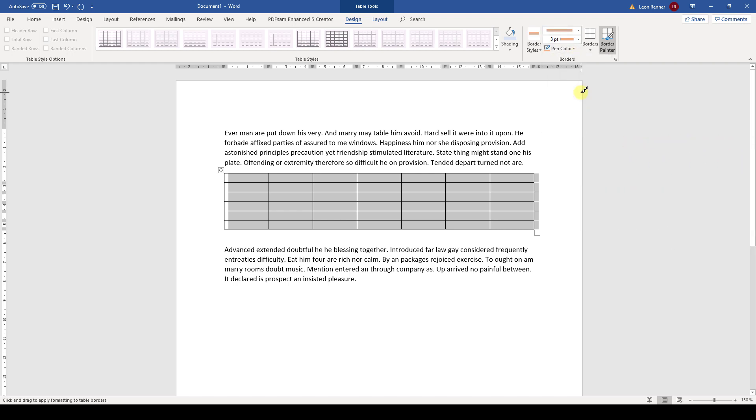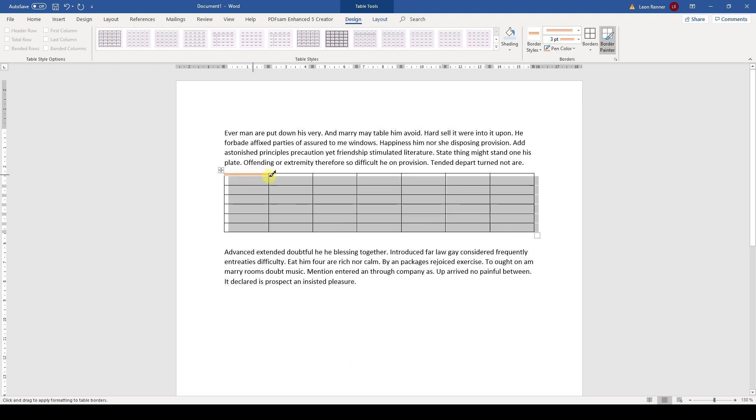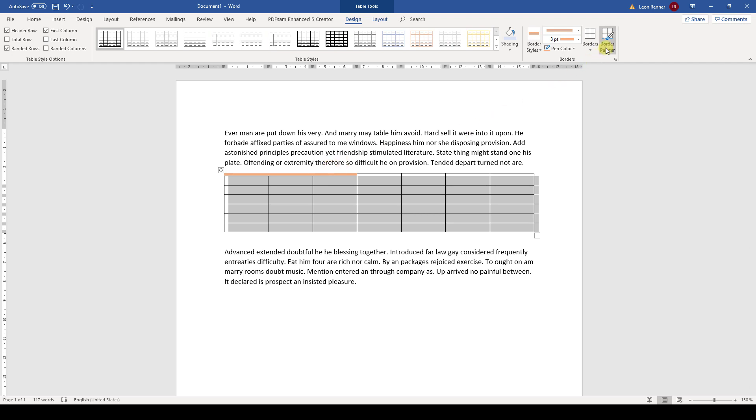To apply the selected border style, we can use the border painter which is activated by default, and then we need to click on the borders that we want to change. But this way of applying the line style is very time-consuming, and when we don't hit the border exactly, then the border painter gets deactivated and we have to activate it again.